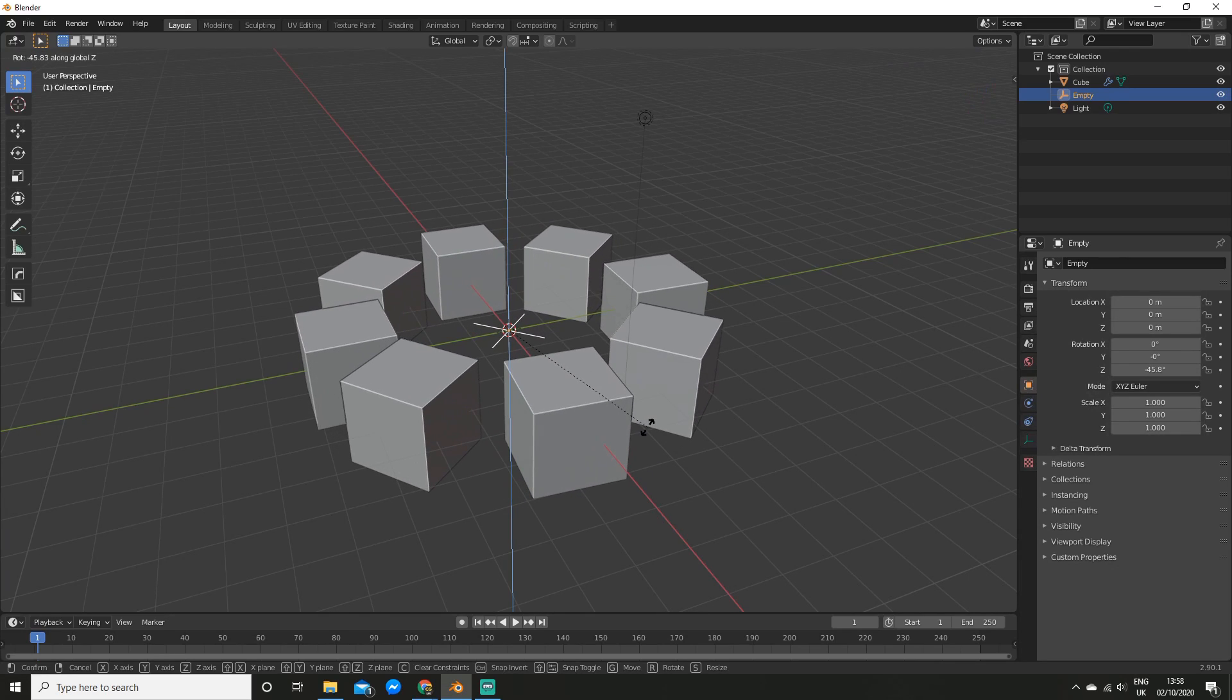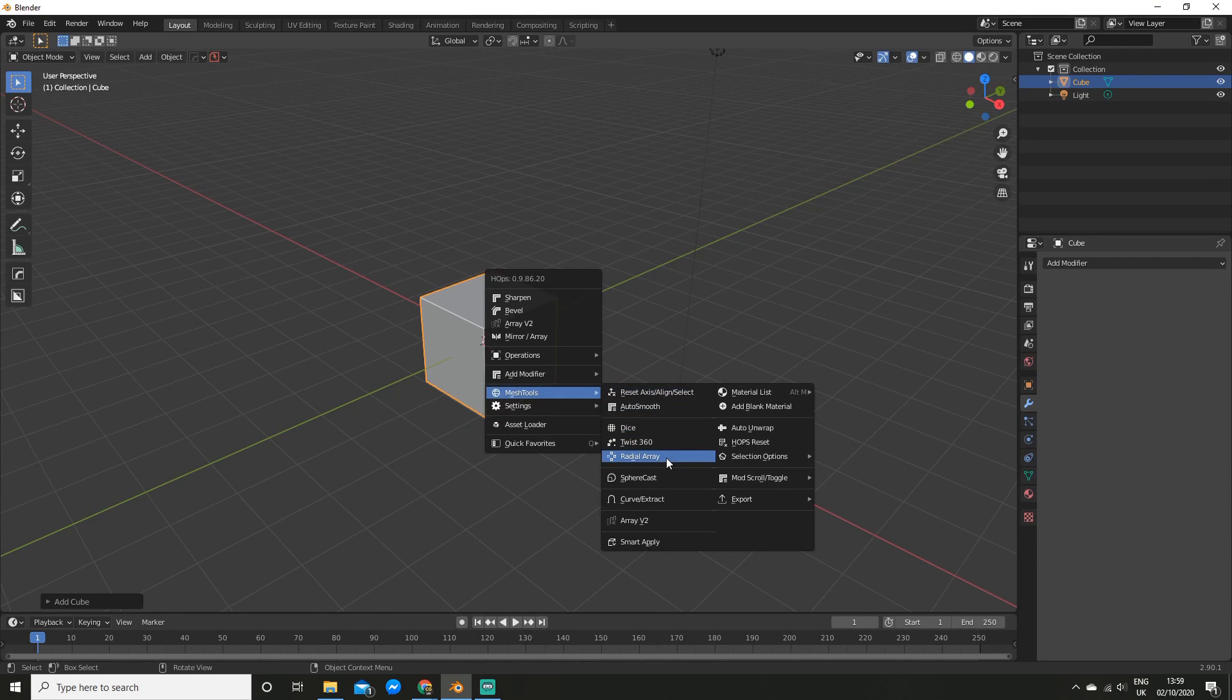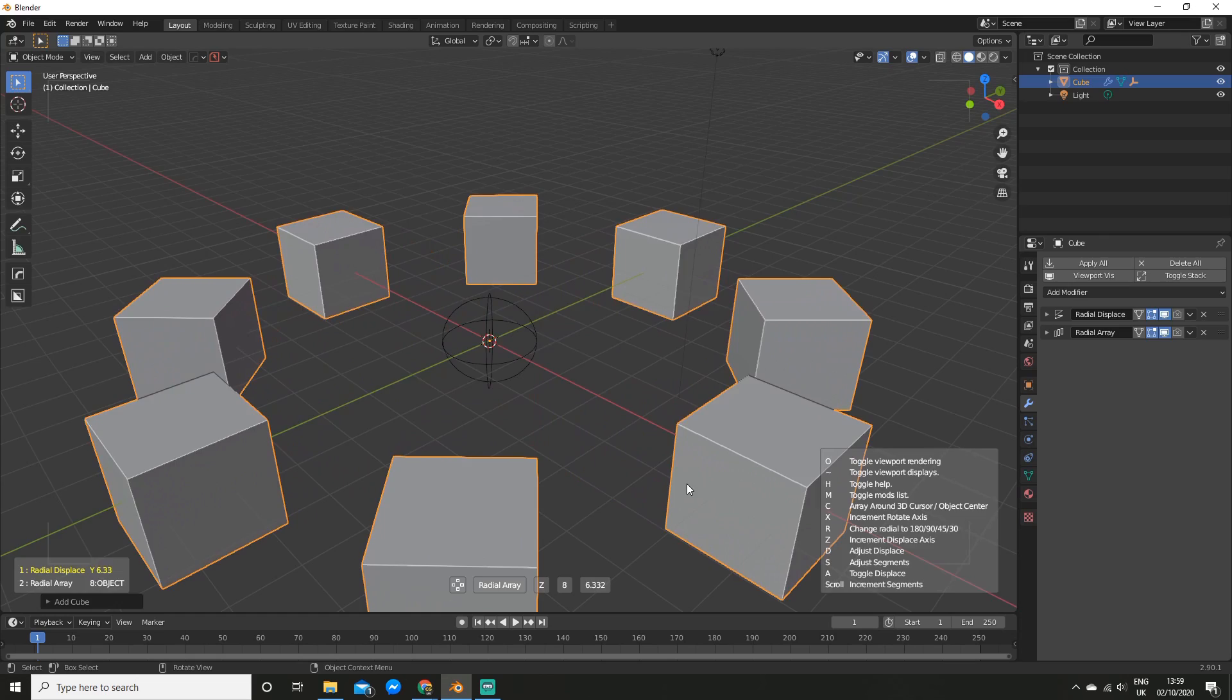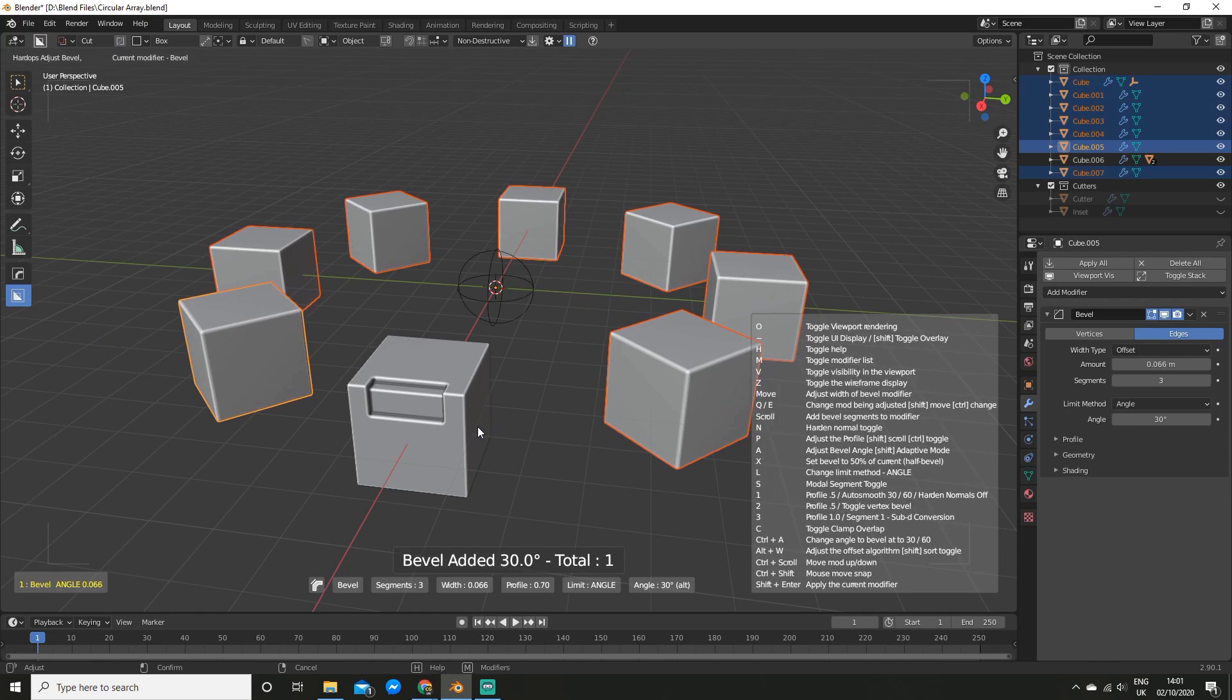In this Blender tutorial, I'm going to show you how to create circular arrays and assign modifiers or materials to many objects at once.